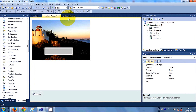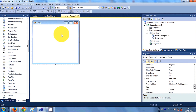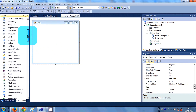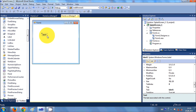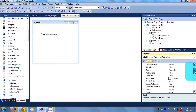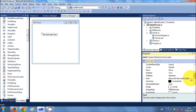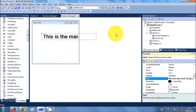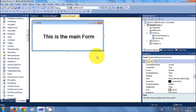Now we go to Form1, which is our main window that we want to show after the splash screen. I'll add a label and change its text to something like 'This is the main form', change the font size to 26, resize it — and this is our main form.